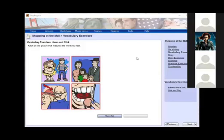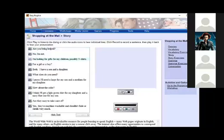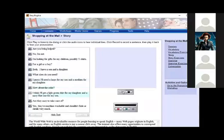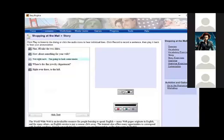Are you being helped? No, I'm not. I'm looking for gifts for my children. Possibly a t-shirt. For a girl or a boy? Both. I have a son and a daughter. What sizes do you need? I guess I'll need a large for my son and a medium for my daughter. How about the color? I think I'll get a light green shirt for my daughter and a navy blue one for my son. Are they easy to take care of? Yes, they're machine washable and shouldn't fade or shrink very much. Fine, I'll take the two shirts. How about something for your wife? Not right now. I'm going to look some more. Where's the fine jewelry department? Right over there to the left.